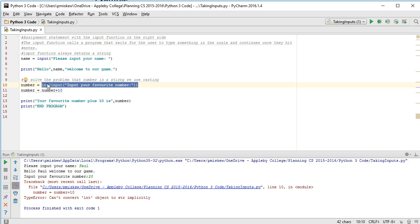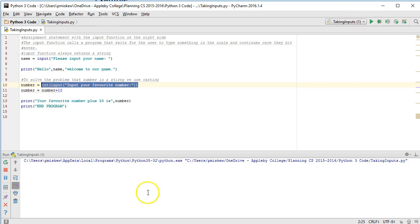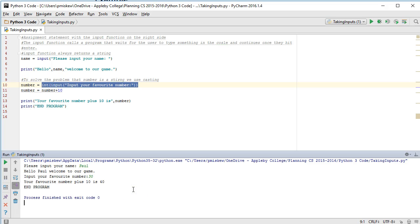So I've taken the string value and I've forced it into an integer type. I've said to Python, listen, I know that you think this is going to be a string, but trust me, it's going to be an integer. And if I run this now, I shouldn't have a problem. There we go.